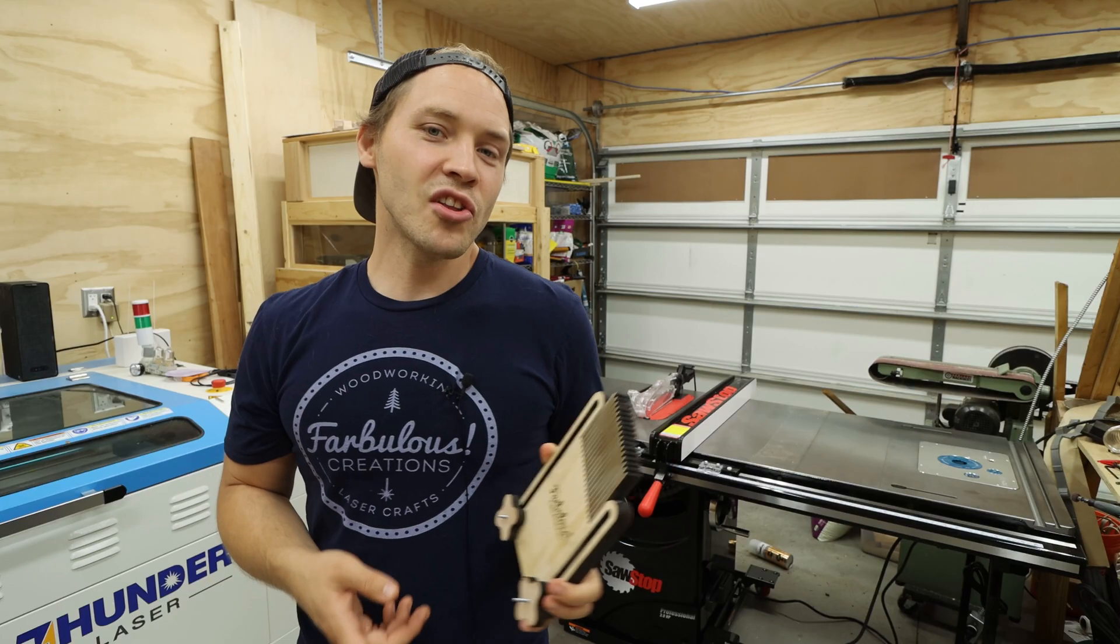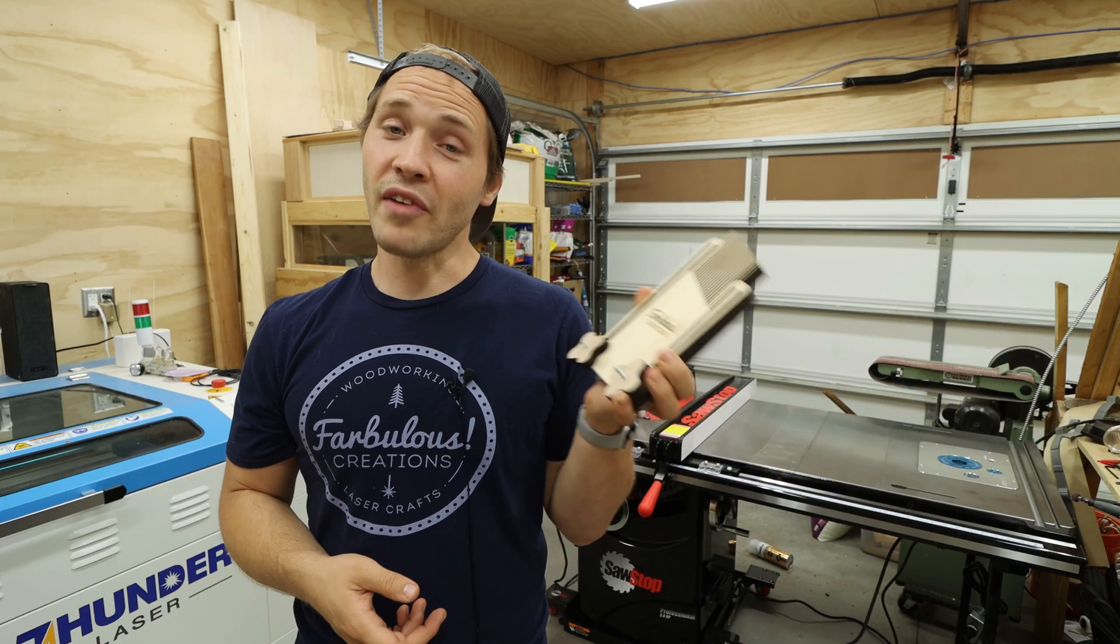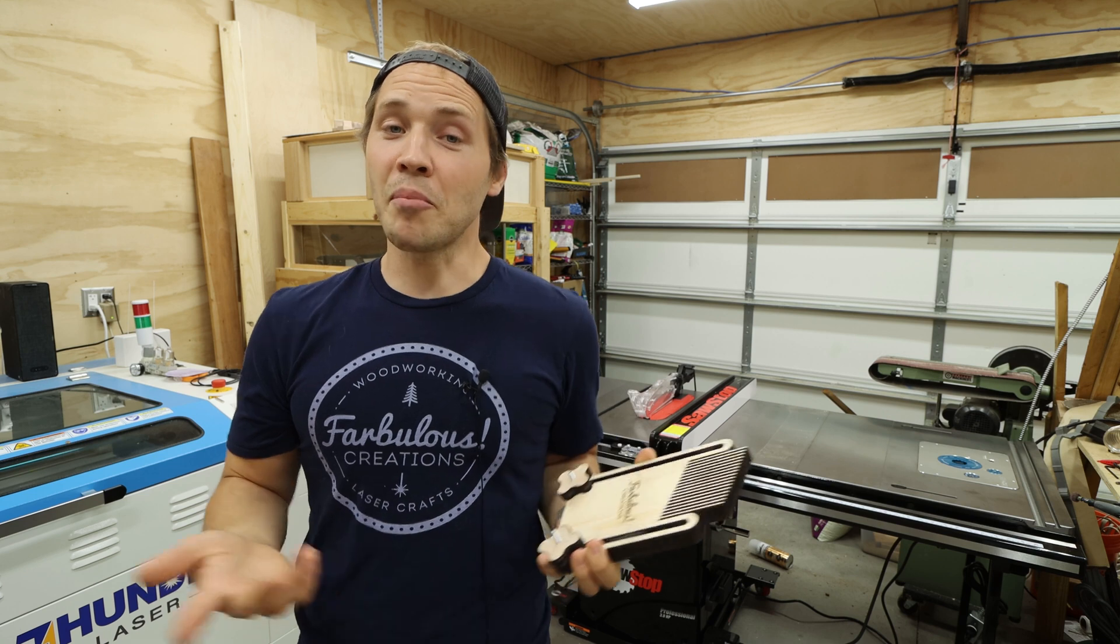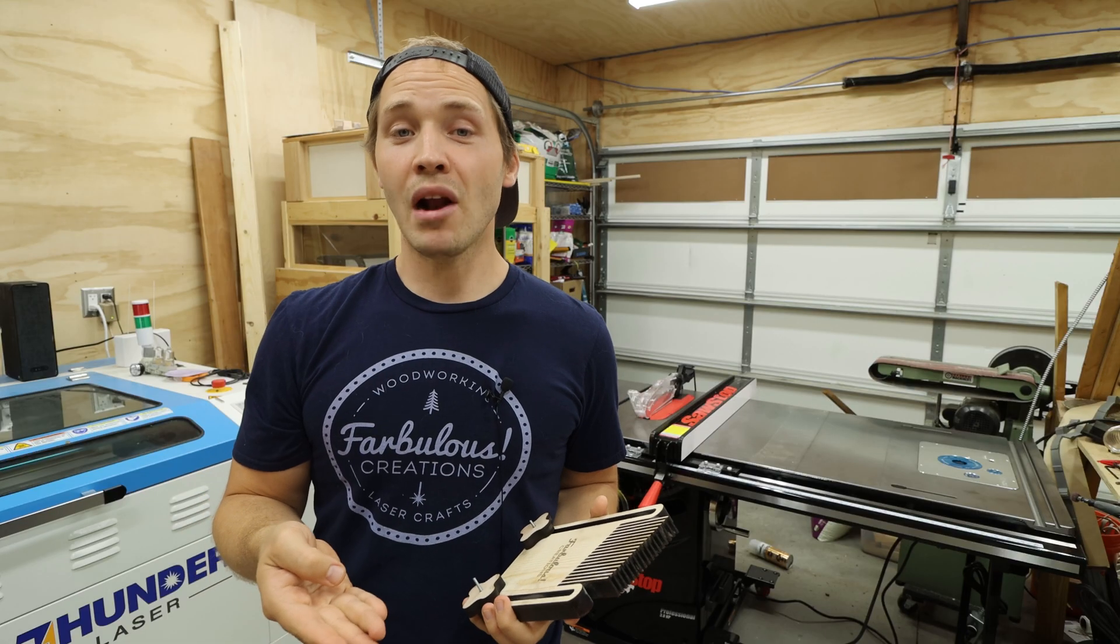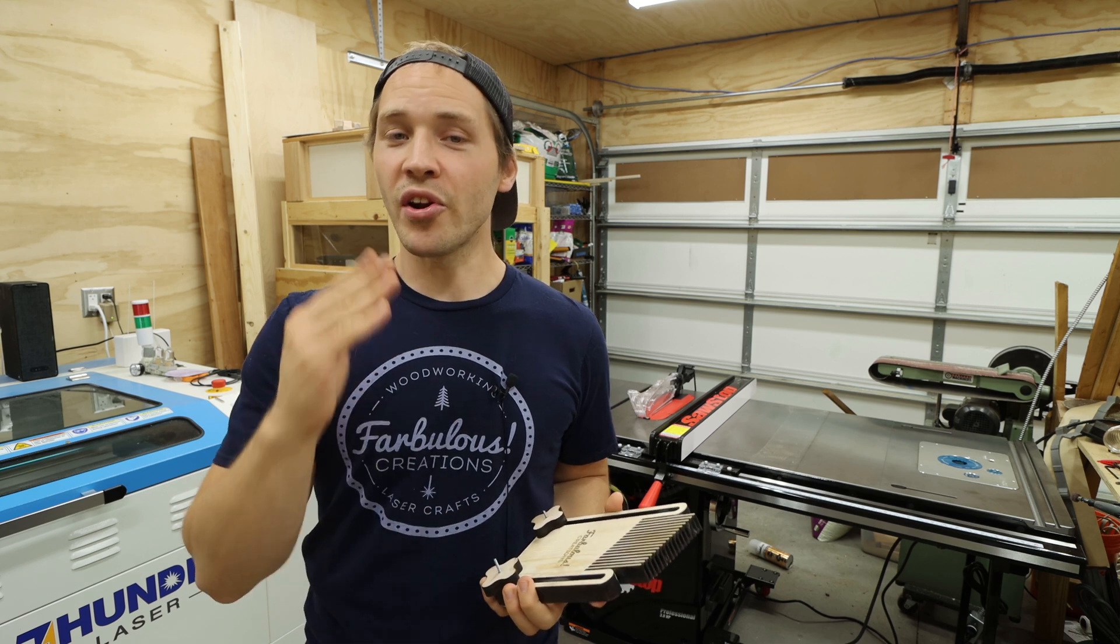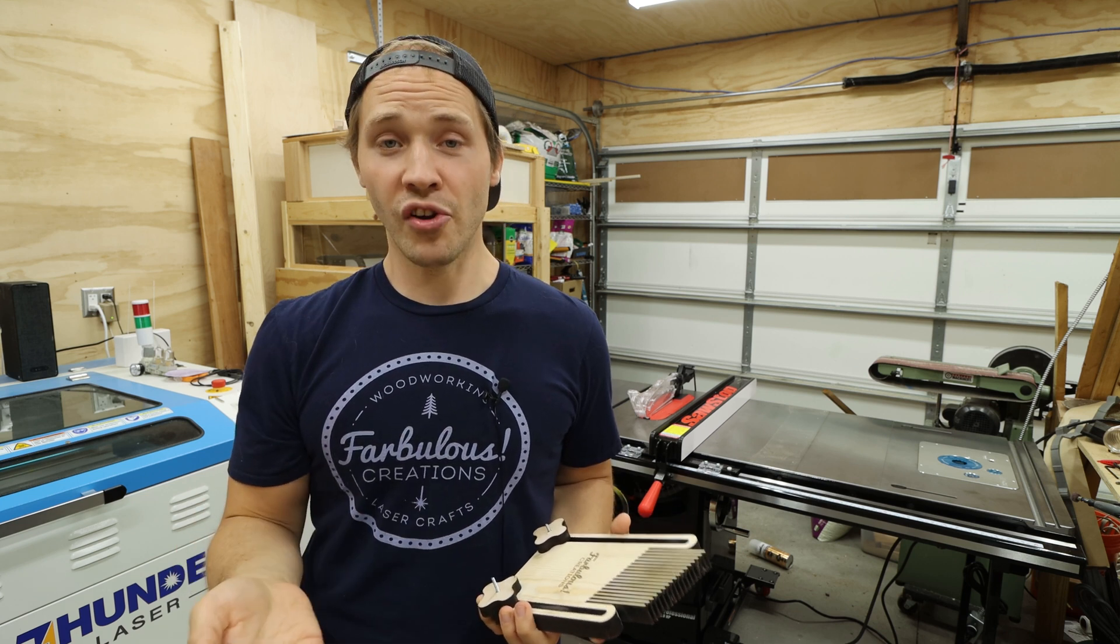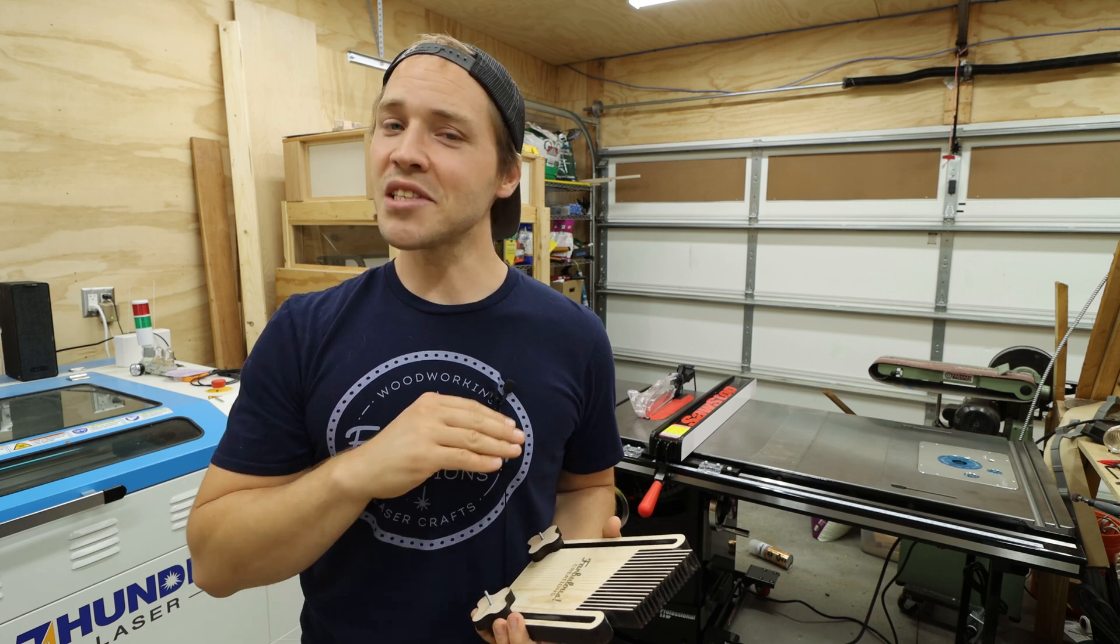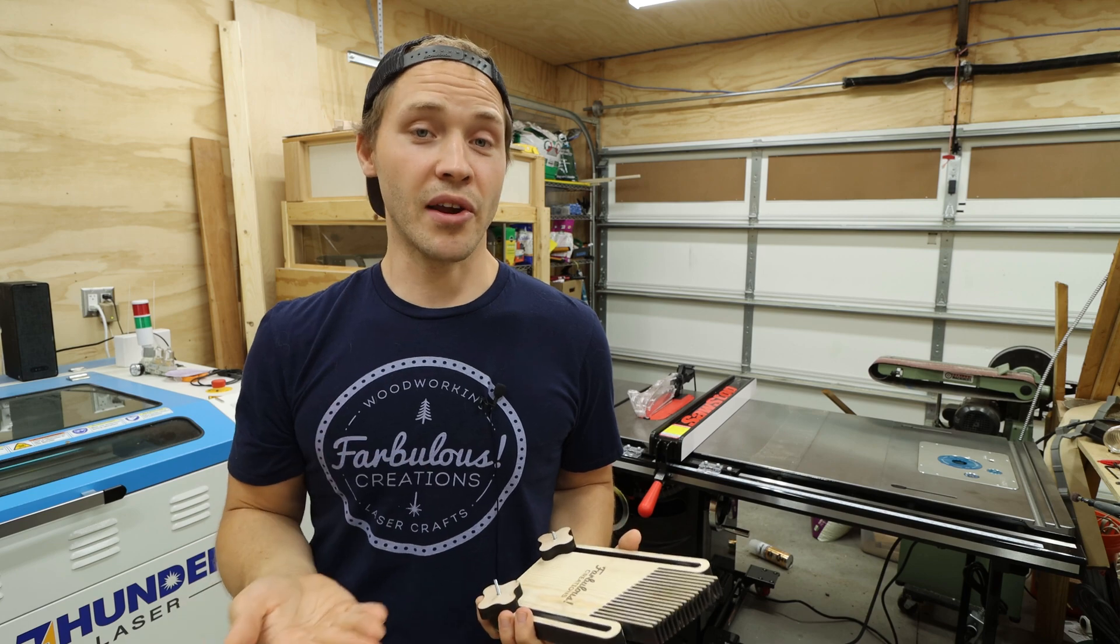If you'd like to download my modified version of this feather board in both Vector PDF and Lightburn format, I'll have a link down in the description where you can find it. I'll also link to Steve Ramsey's video that inspired this project, where you can learn a lot more about feather boards and how they're used. Steve is an excellent teacher for those new to woodworking.